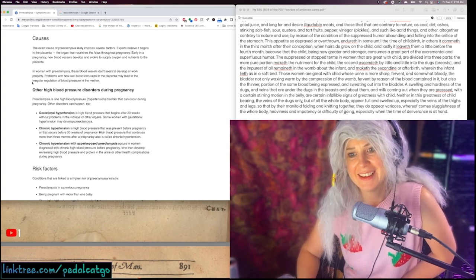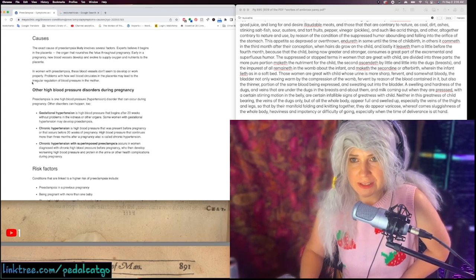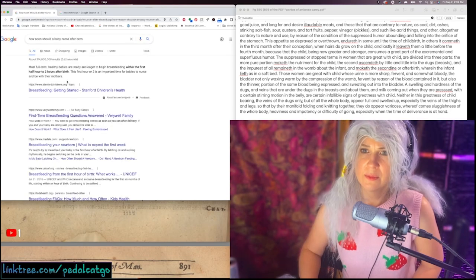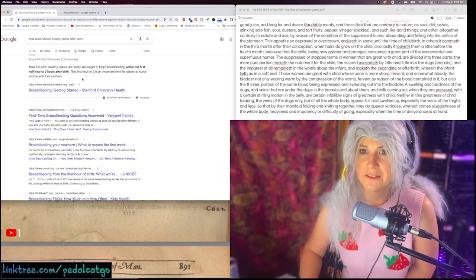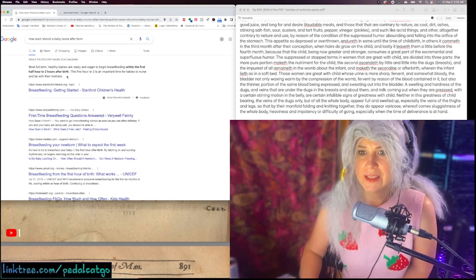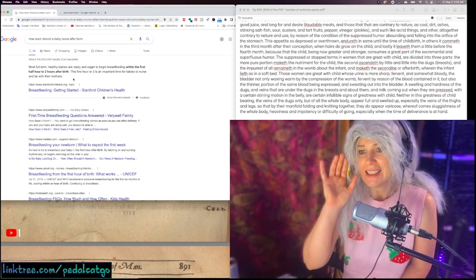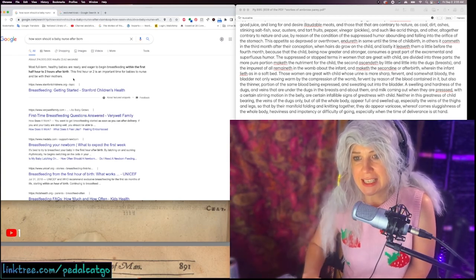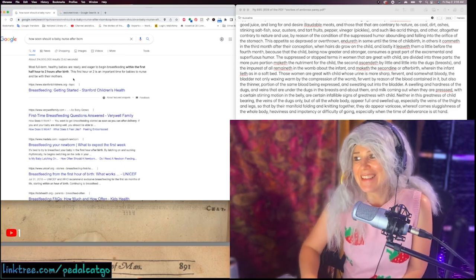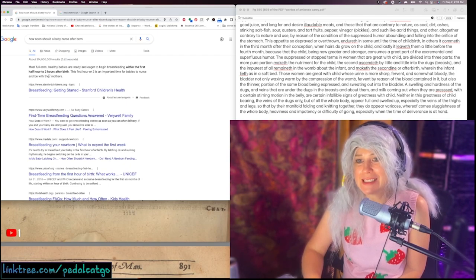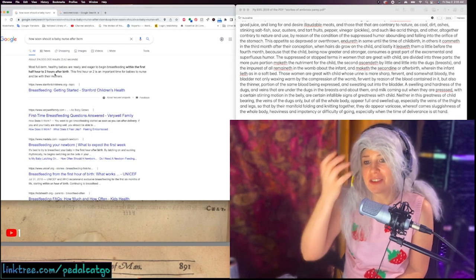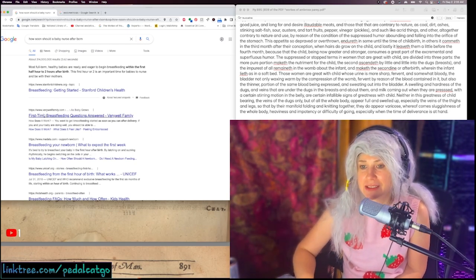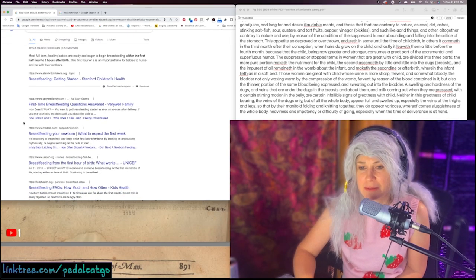Oh, you know what else is interesting? He thought you should not let the baby nurse for five days after it's born. Most full-term healthy babies are ready and eager to begin breastfeeding within the first hour, within the first half hour to two hours after birth. So, five days. He said you should not feed your baby for five days after it's born. No wonder babies died all the time. Is that for real? Like, you definitely do not want to listen to your doctor's advice.